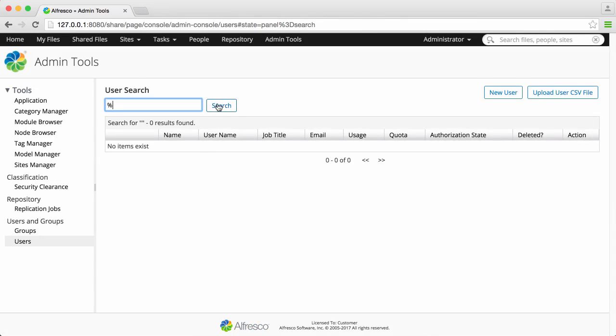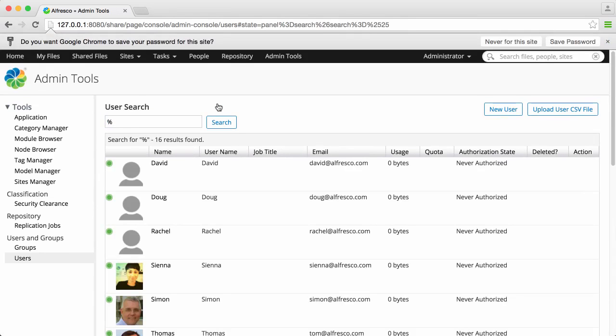And now when you do a search, you'll see that they've been added. Of course, you may want to add a lot of new users at the same time.